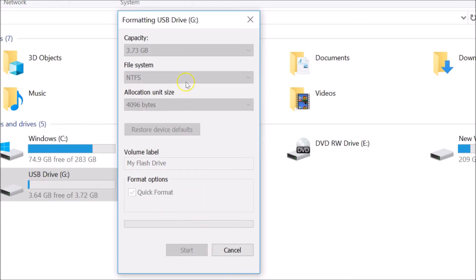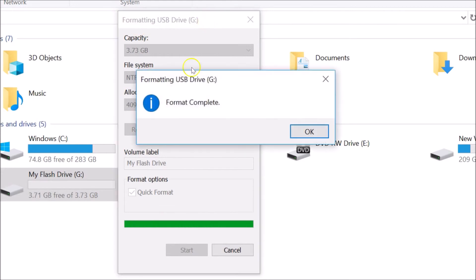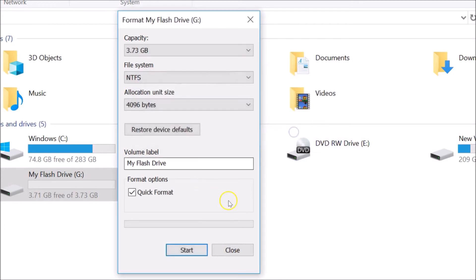It's formatting, you can see over here. You can see 'Formatting USB drive, format complete.' Just click on this OK button.